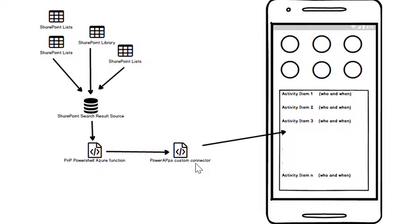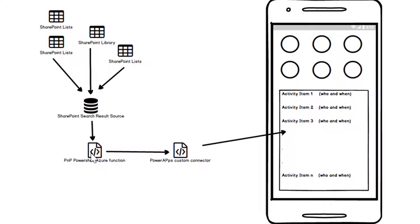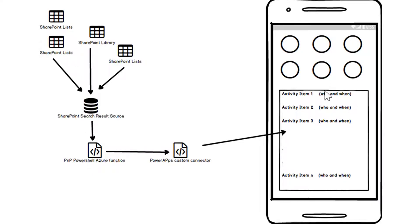I'm then talking to that Azure function via a PowerApps custom connector, so basically when PowerApps starts up it makes a query to the Azure function via the custom connector that queries the search result source and the data comes back and provides this feed. So that's the concept and I'll take you through each of these bits.